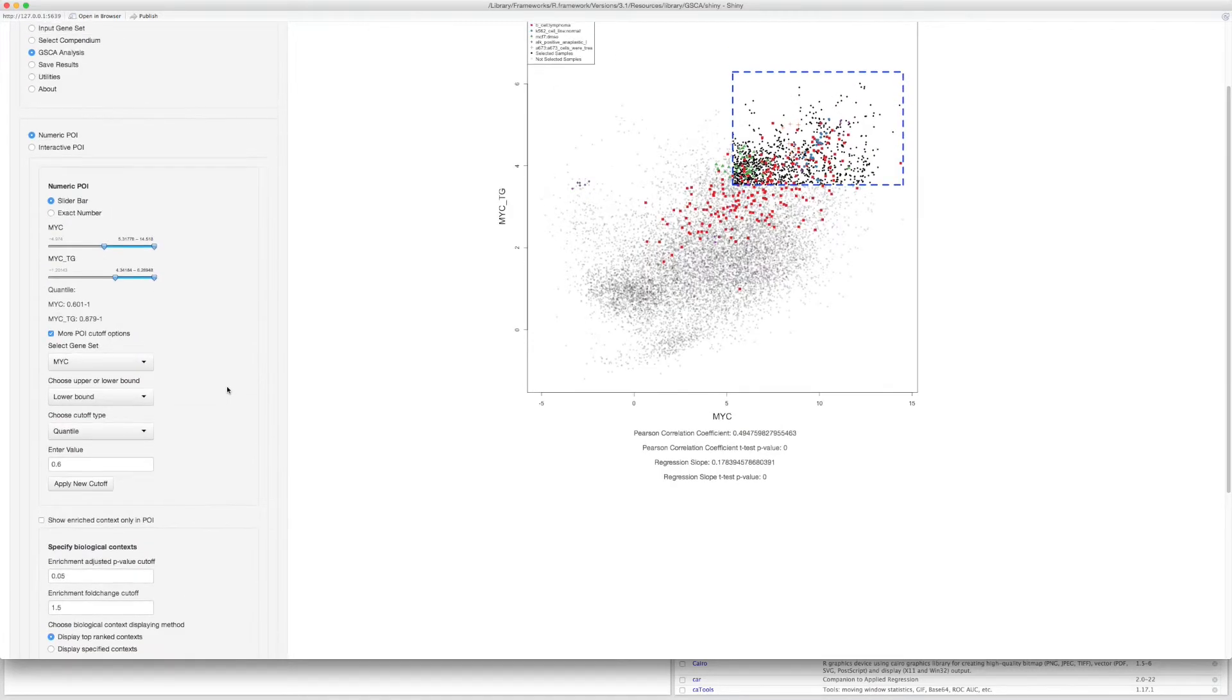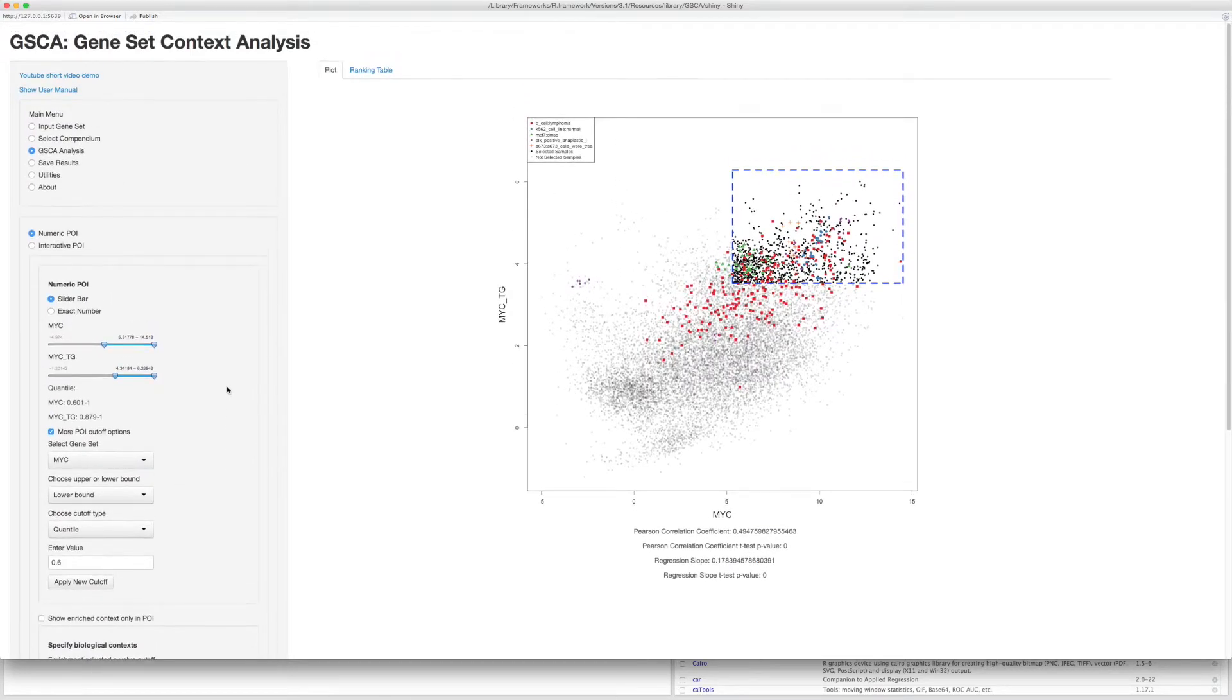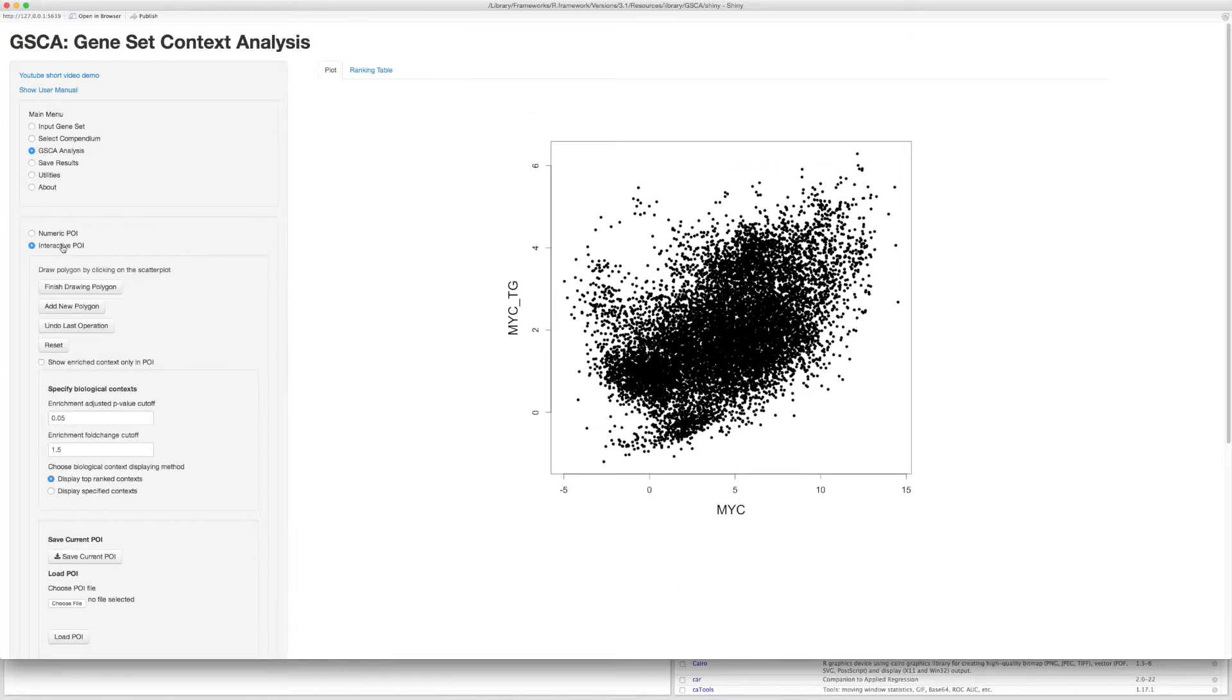To interactively specify gene expression pattern of interest, choose interactive POI. Now you can specify the POI by drawing polygons on the scatter plot. Start drawing by clicking on the plot.